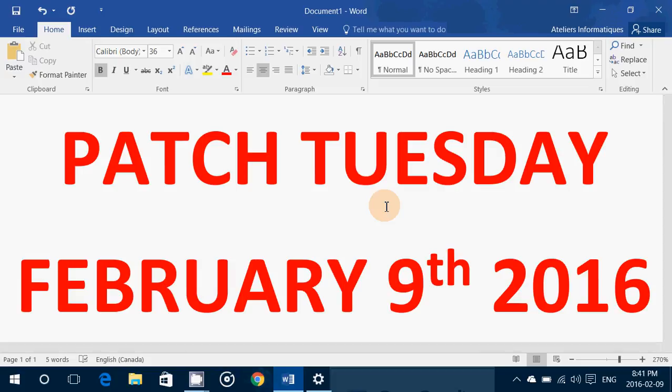There's one bulletin that resolves 23 flaws in Adobe Flash Player by updating Flash libraries in Internet Explorer 10, 11, and Microsoft Edge. That's pretty significant — 23 flaws. These are critical, meaning they have probably been exploited in the wild already.